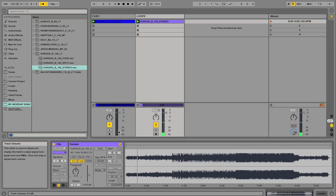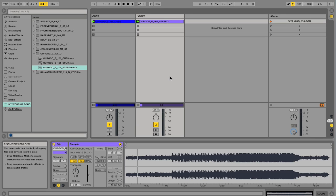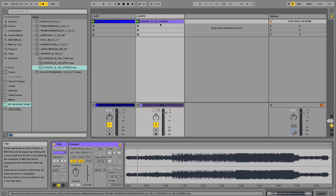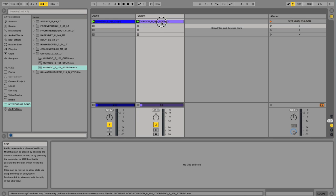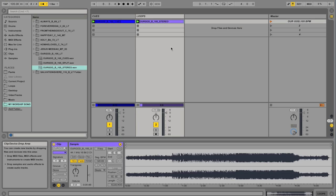So before we do this, we want to make sure we use a feature in Ableton called Warping. Warping is really powerful. And basically what it allows you to do is time stretch the audio, speed it up, slow it down, change the pitch high or low, with it maintaining its quality and timing.